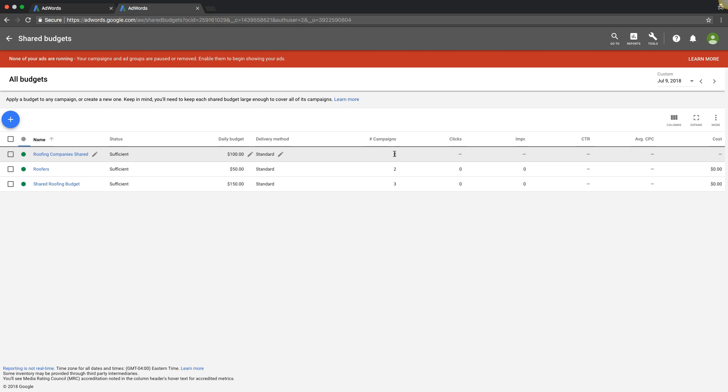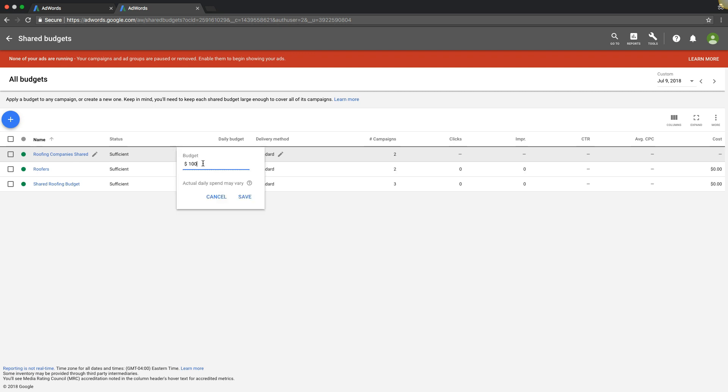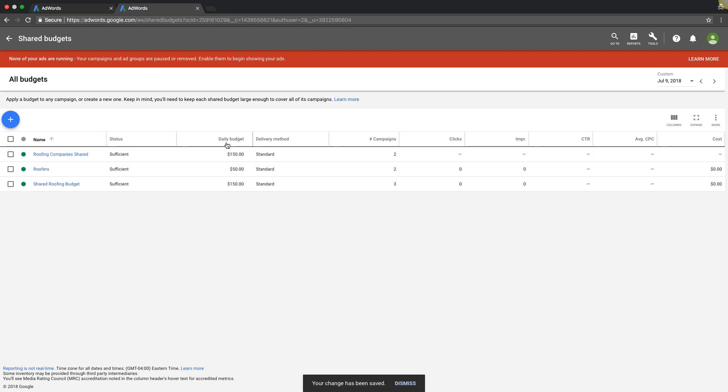Now let's say it's killing it and it's doing really well, and we want to scale the campaigns up and get more leads with more budget. We would just come into shared budgets, come to our one we're using here, and we could just change the bid or change the budget to jack it up to get more.